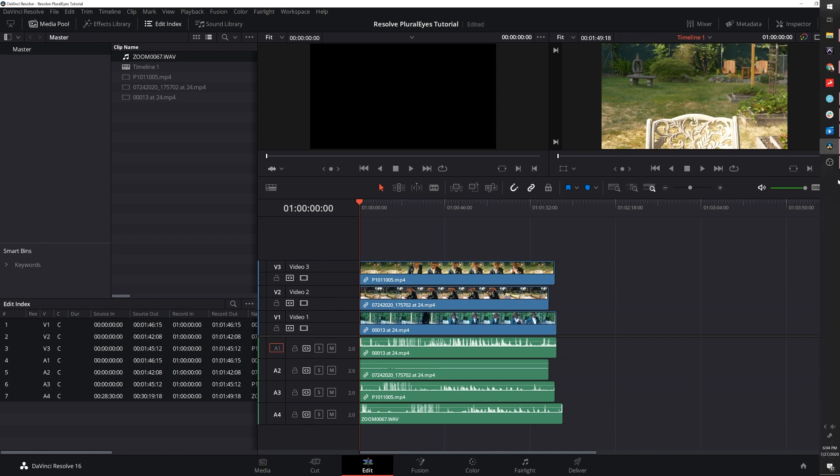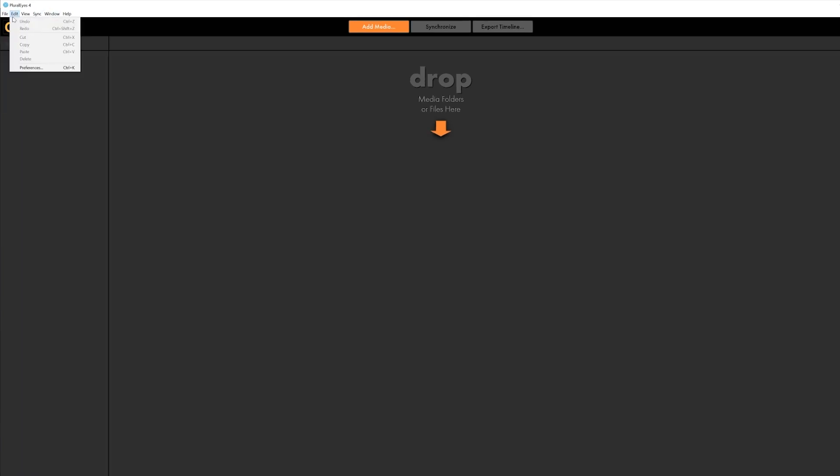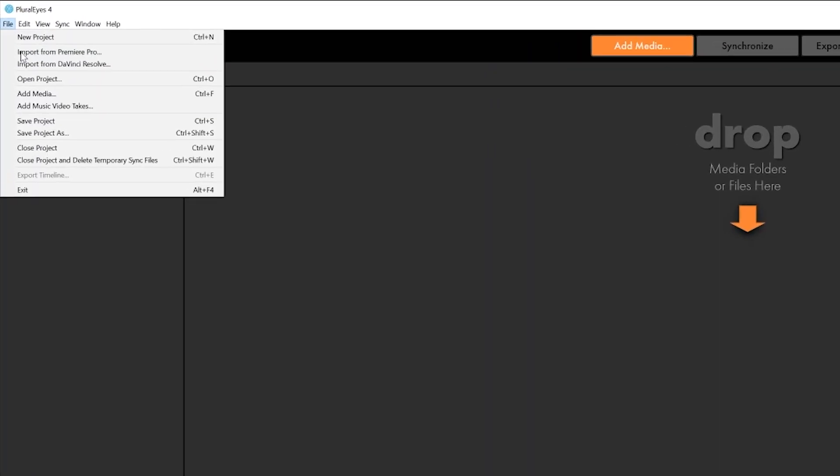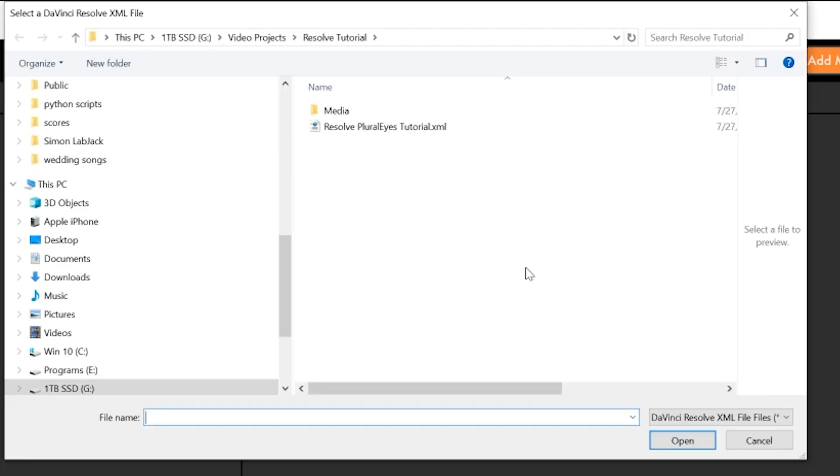Great. Now it's saved as an XML. We can head over to Pluralize. If you head up to File Import from DaVinci Resolve it'll give you the option to pull in the XML that you just saved.